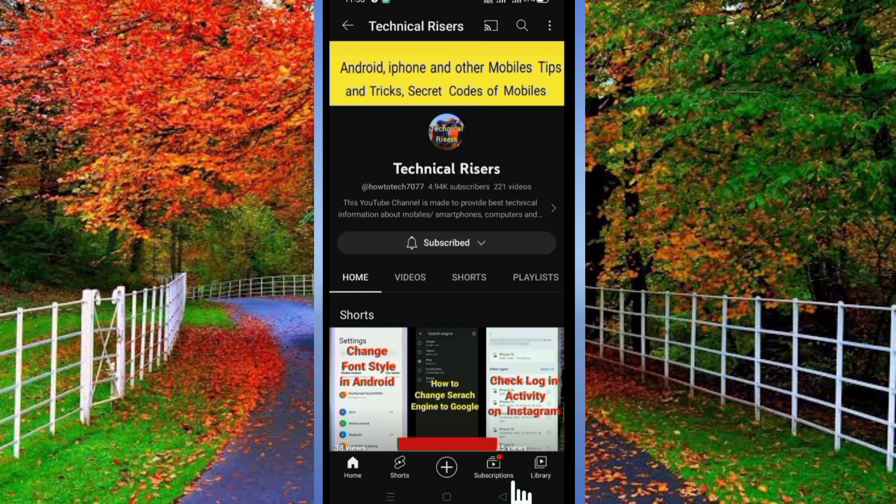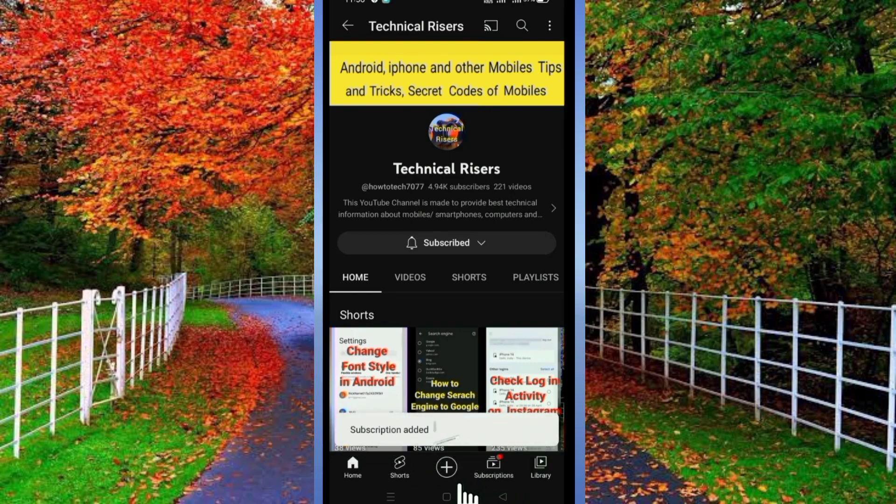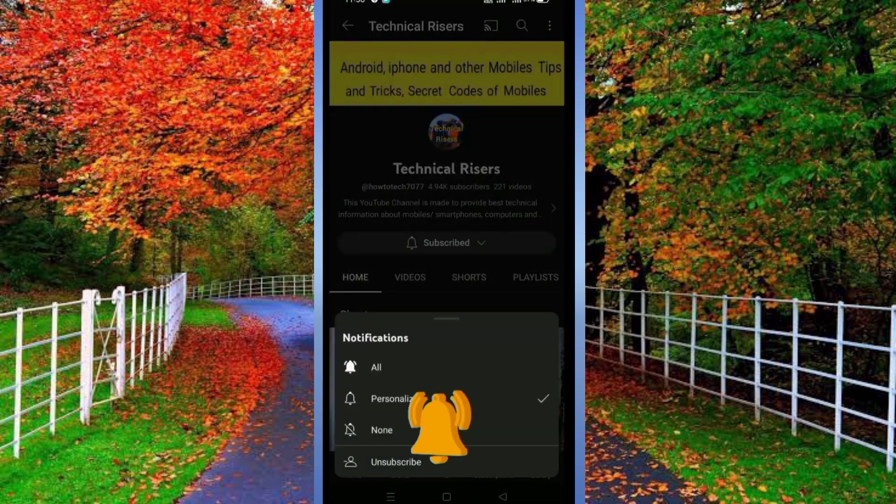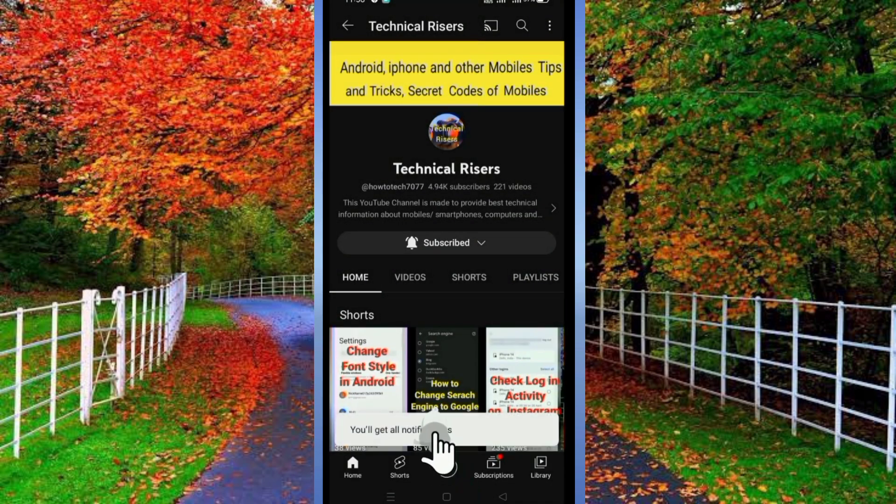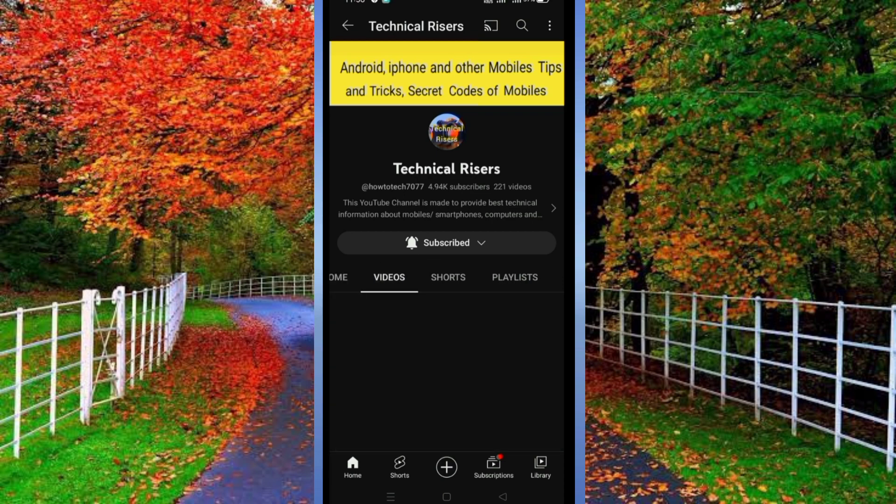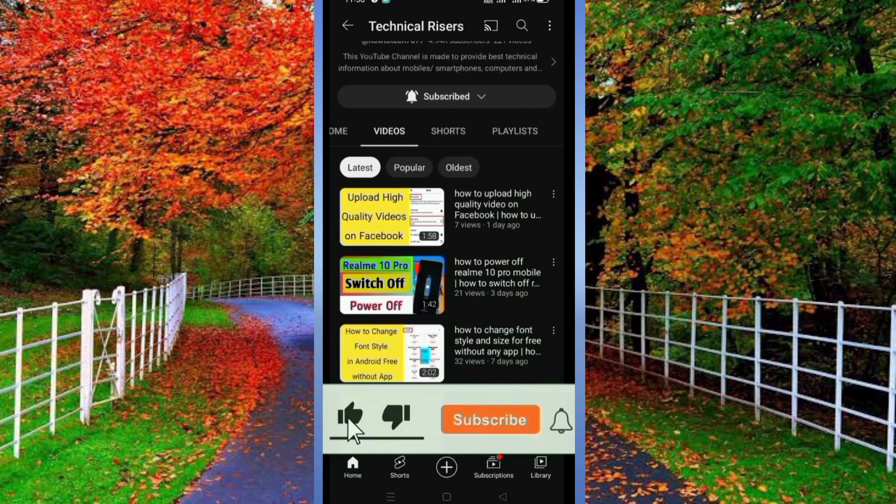At the end, I request you to please subscribe to my channel Technical Risers and turn on the bell notification for getting all notifications of my technical videos. And must hit the like button if you find this video helpful. Your one like is very useful for us.